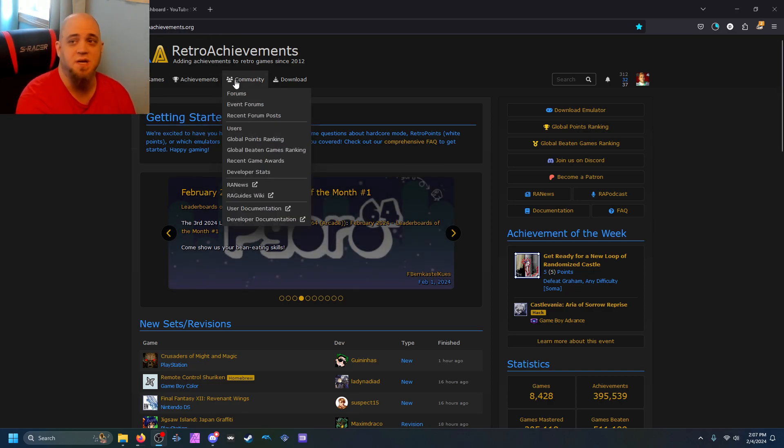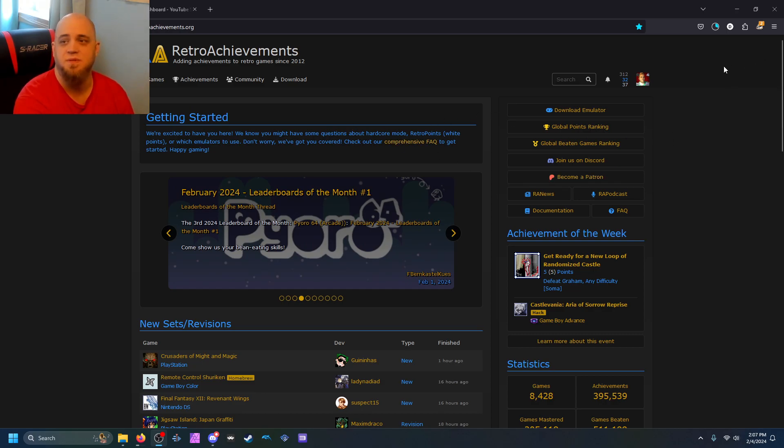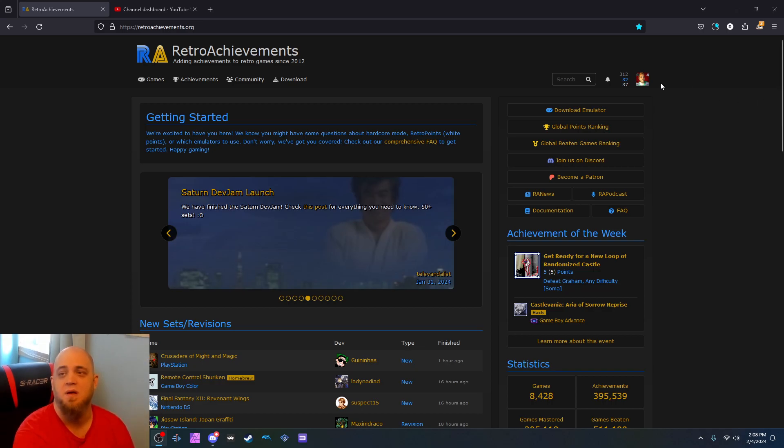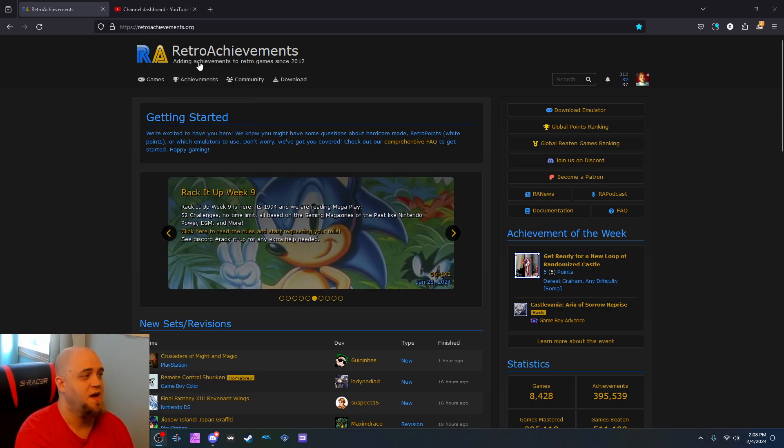This is a website known as RetroAchievements. RetroAchievements is a website that's basically been adding achievements to retro games since 2012.